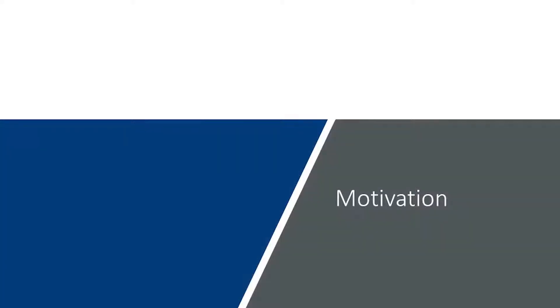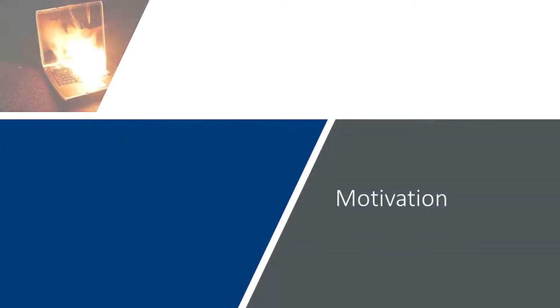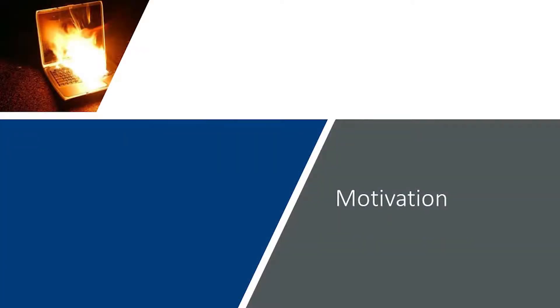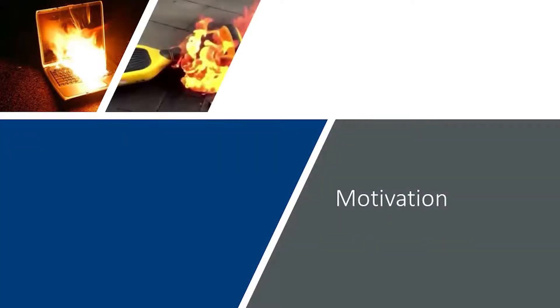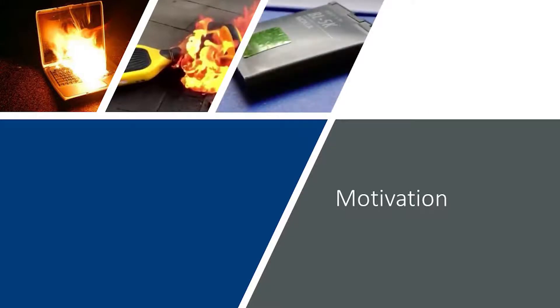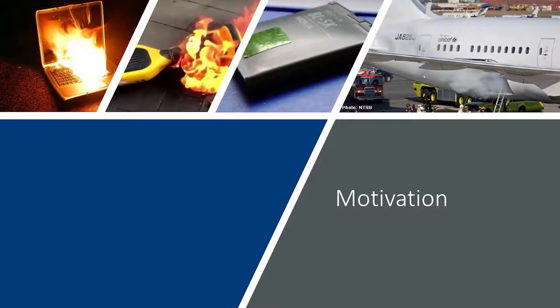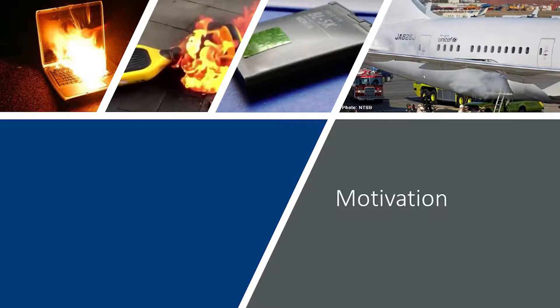With recent advances in battery technology that are focused on increasing energy capacity, providing faster charging rates, and increasing battery lifetimes, there is a need to ensure safe and reliable operation.